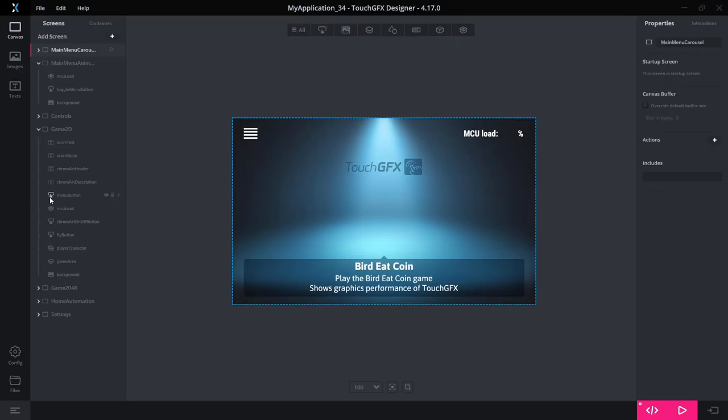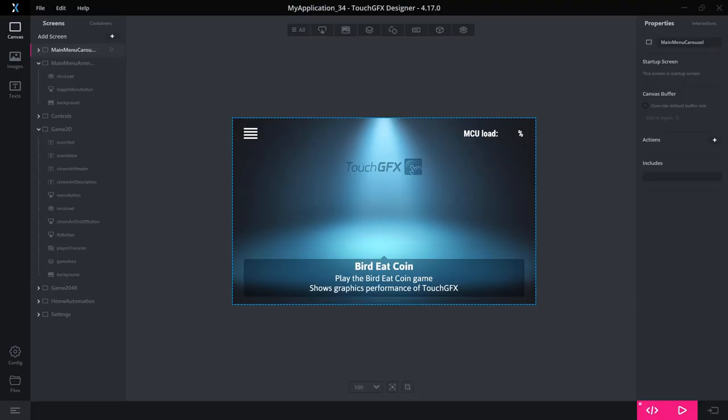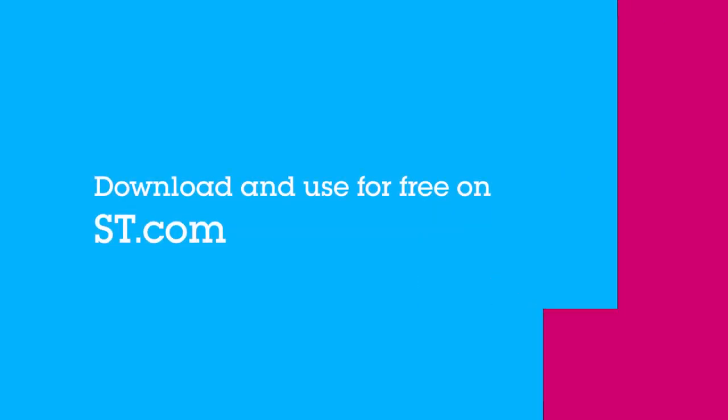Well, that concludes my fast run-through of the new Designer 4.17. There's a lot of small changes here and there that we hope you will enjoy. Thank you for listening in, and hope that you will have fun using the new designer.